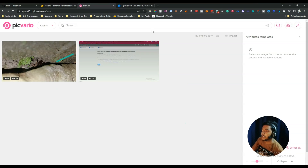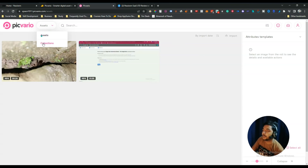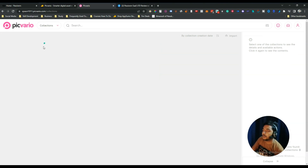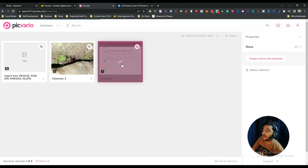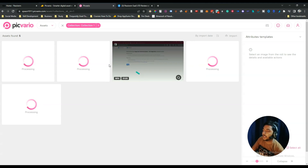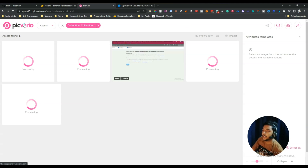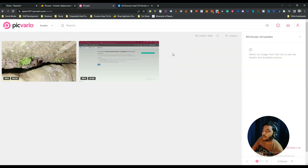This is the dashboard of Peak Vario. After logging in or signing up, you will get a dashboard like this. On the home page you will see all your assets, and you can create multiple collections. I have created three collections here. Some media items are still processing — uploading will take some time, which is very normal.